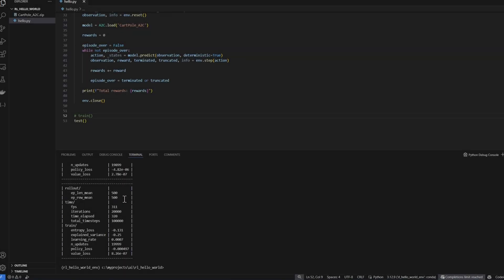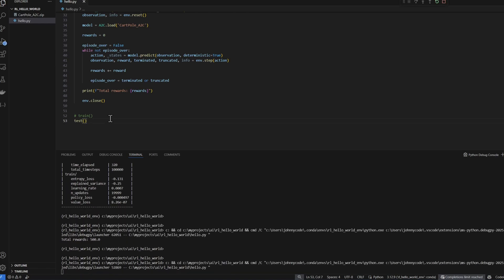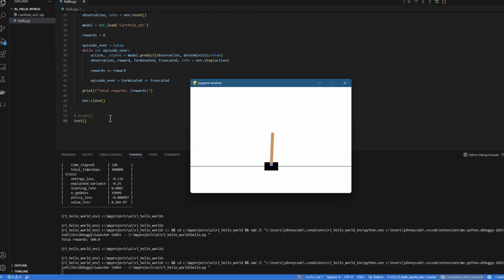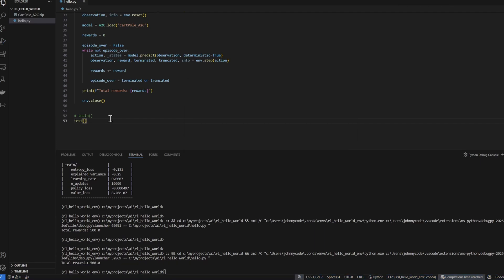The agent is able to reach the threshold of 500. So now we can run the test. I'm hitting F5. The agent should be able to stay up for 500 time steps before the simulation truncates itself. Congratulations, you just completed a hello world equivalent of a RL project.